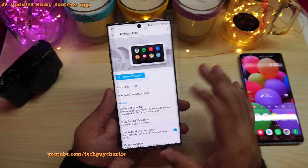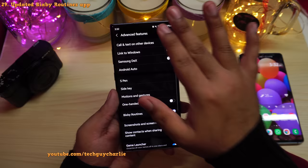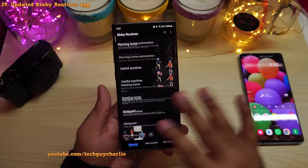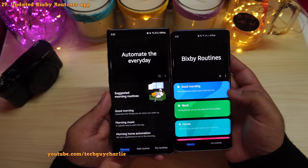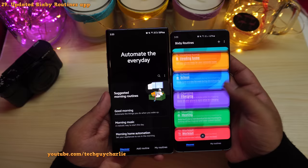Samsung has also improved the Bixby Routines feature. Inside Advanced Features, go to Bixby Routines to see the updated interface — it has a redesigned look compared to One UI 2.5.